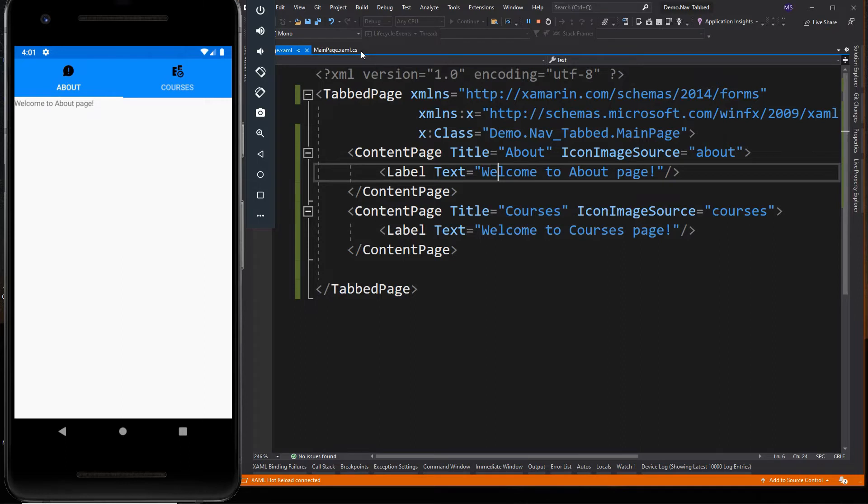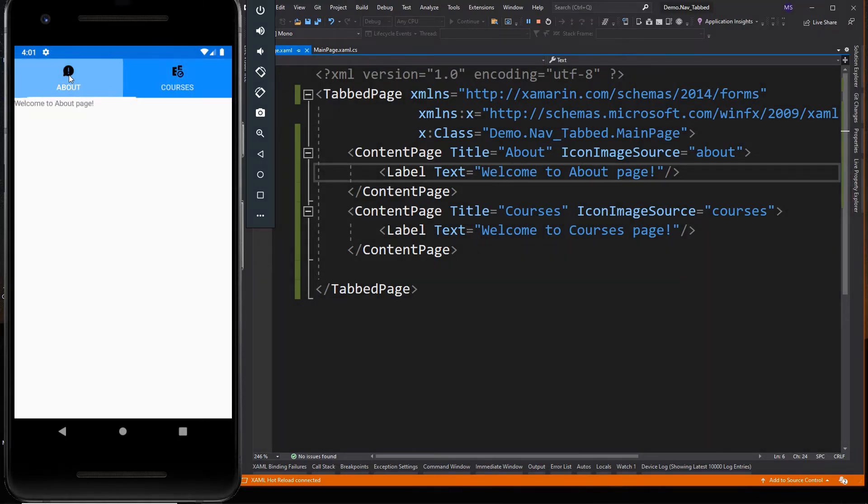So whenever we tap the tab page, it will instantly jump to child element of the page. In most real-world applications, the content of each page is more than just a label.